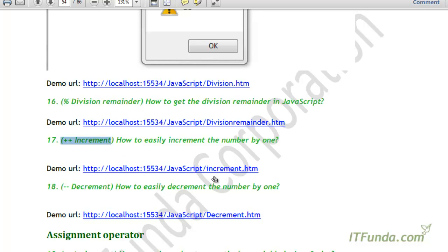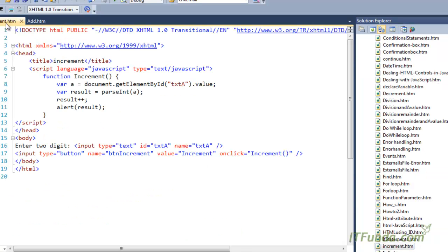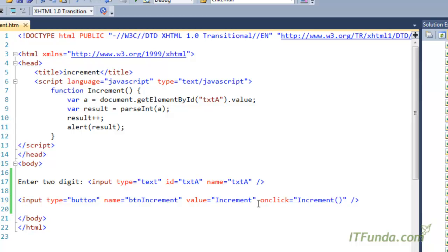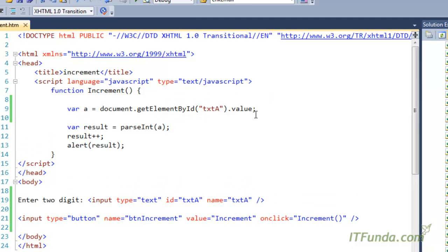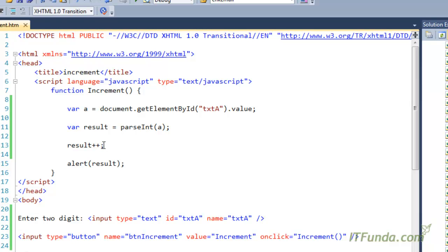Let me go to increment.htm and show you an example. Here we have a text box called txta and a button. On click of the button we are calling the increment JavaScript function. In this function we get the value of the text box, store it into variable a, and then parse it to integer using parseInt, since it will naturally be a string. We store that into the result variable and then use plus-plus (++).